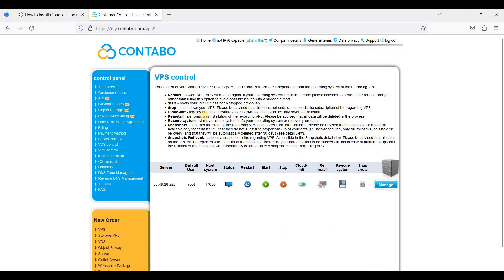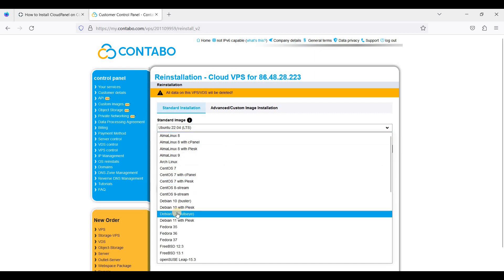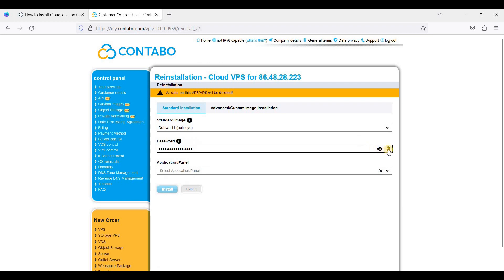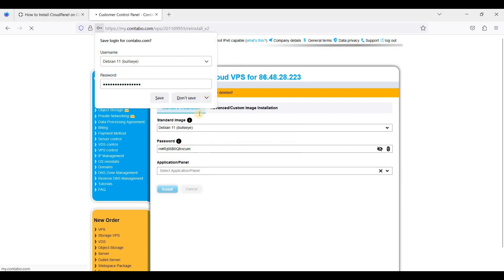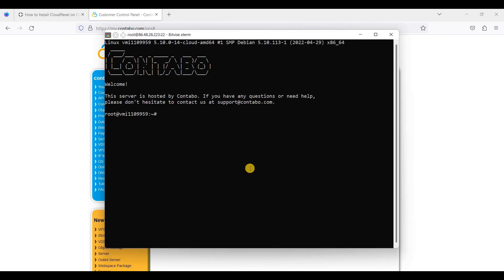Let's go to our server first. Here I am using Contabo Cloud VPS. In your dashboard, just go to VPS control, click Reinstall, and let's choose Bullseye Debian 11. Let's generate the password first, copy this command, and click Install. Okay great, let's wait a few minutes for our OS installation.